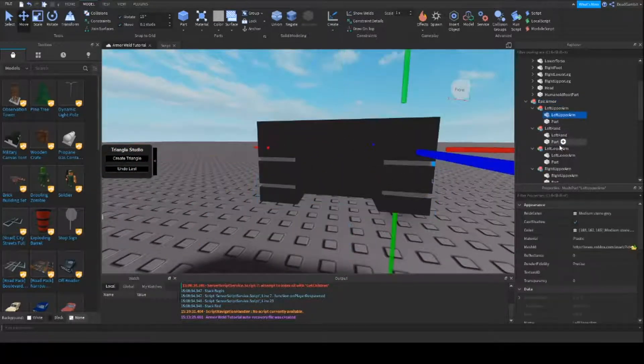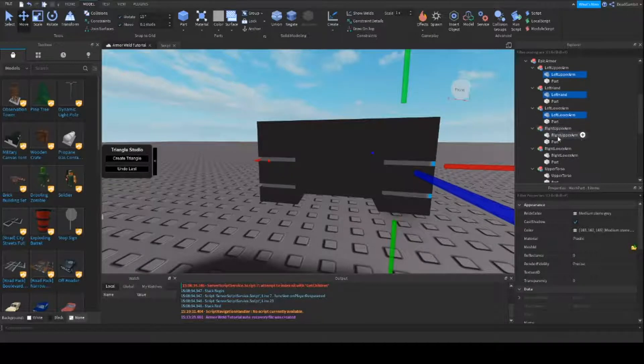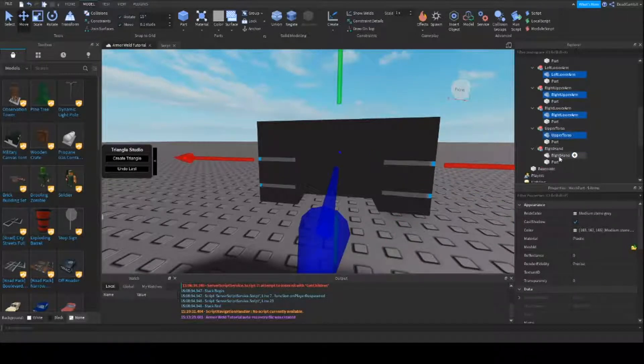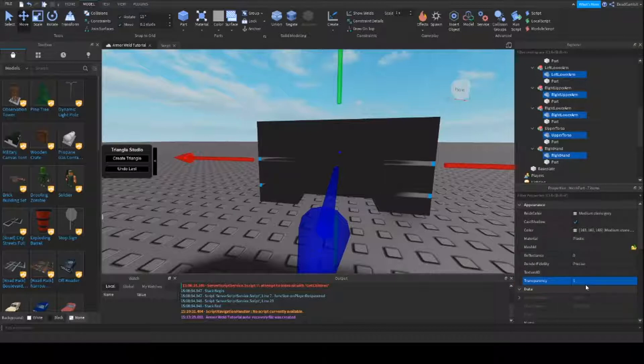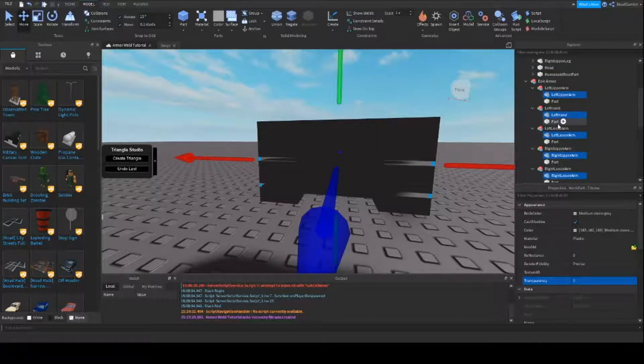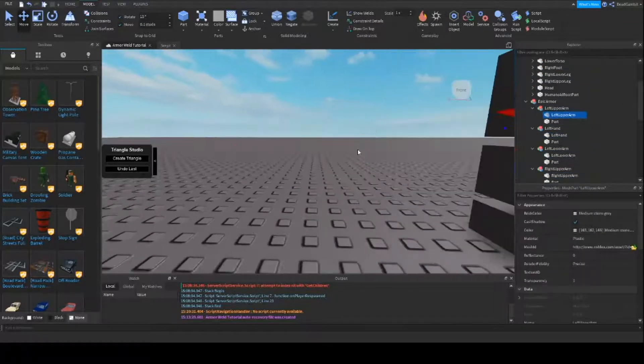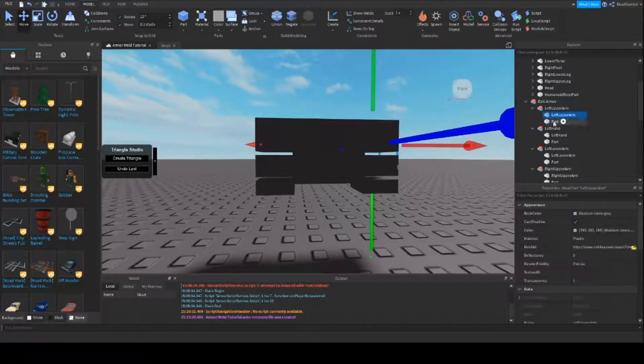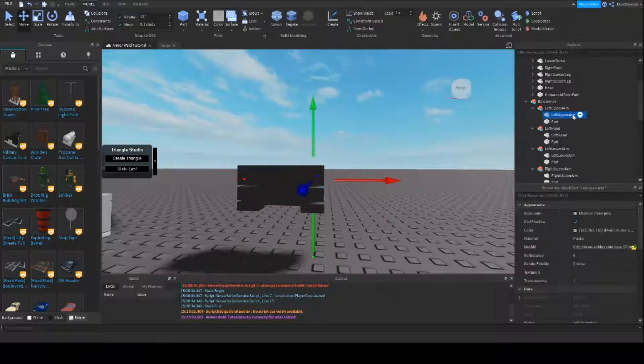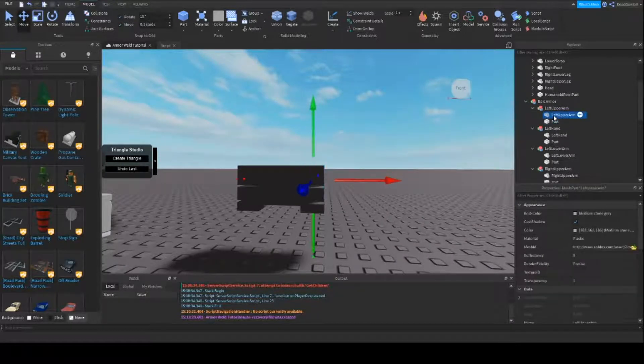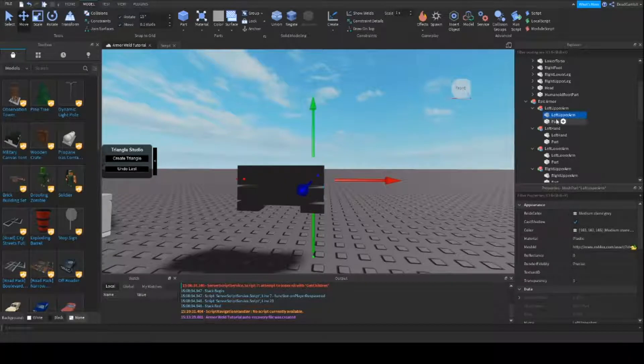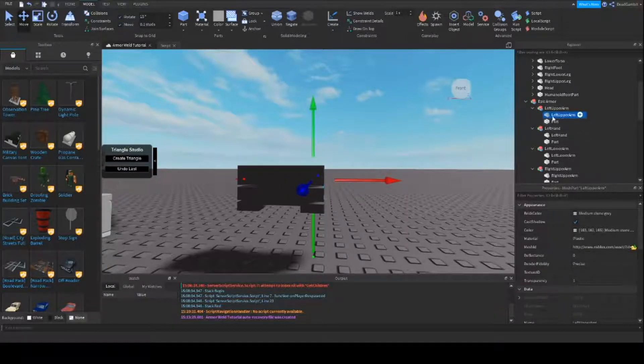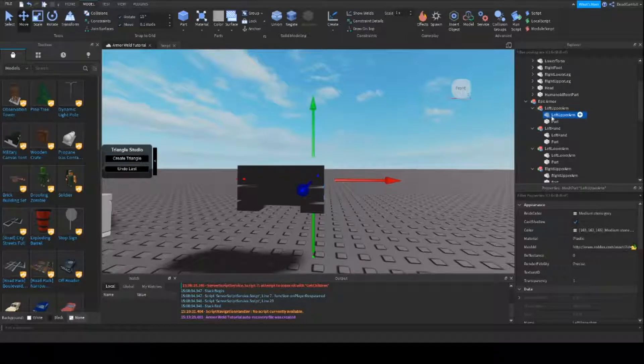Next what we're going to do is we're going to take the rig's original parts and we're going to set those to invisible. Because we don't want the player to see them. We just want the basic armor stuff around it. The reason why we took the rig's parts is because we're going to set these as the C frame. We're going to have the C frame of the model based on these parts here.